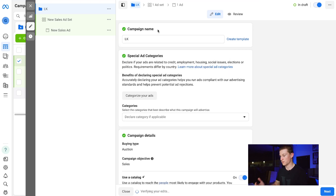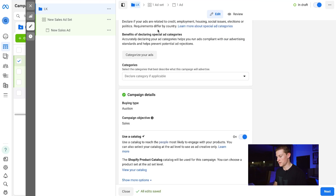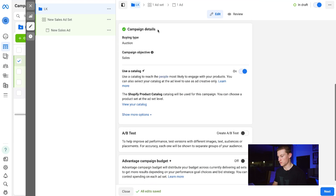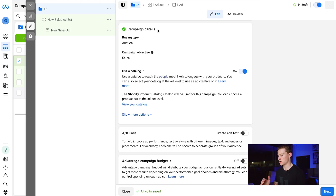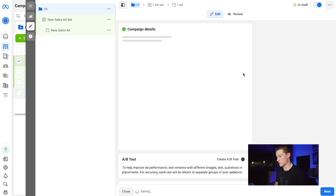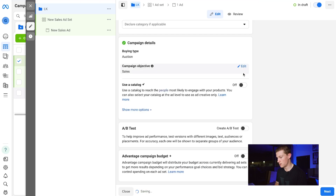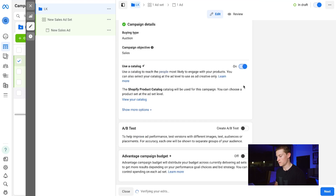Name the campaign however you want — I'll use my initials, the company name, and the campaign objective, such as 'Company Name - Sales.' Down in Campaign Details you'll see Buying Type: Auction and Campaign Objective: Sales. Right underneath that you'll see Use Catalog. Make sure you have this turned on — if you don't, it will not use the catalog at all, and this needs to be set at the campaign level, not the ad level.